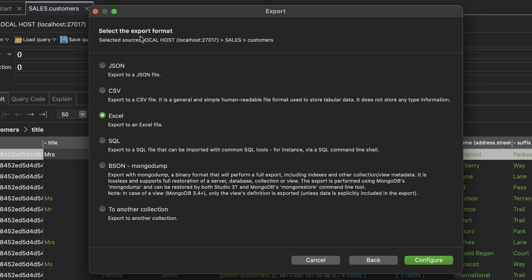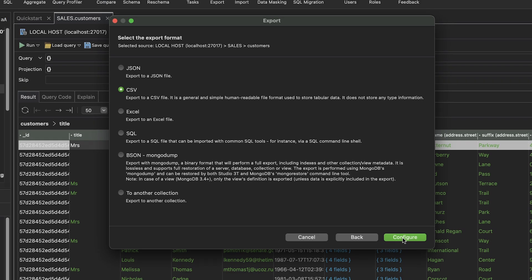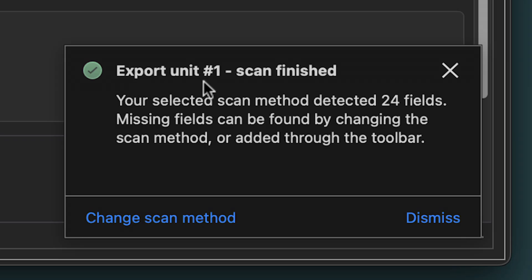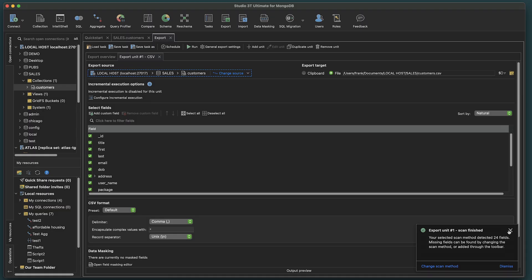We now have the option for Export formats, as described before. Let's choose CSV and click Configure. You'll receive a notification indicating the export unit scan has finished. Close.